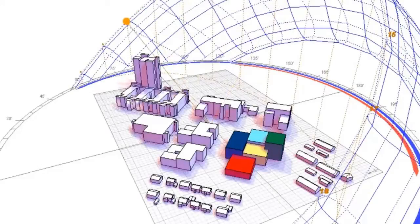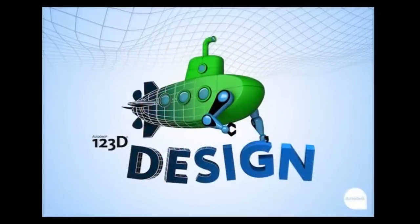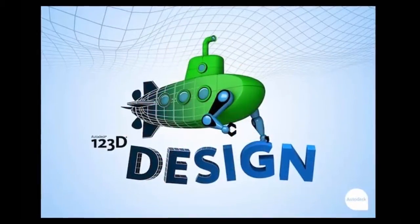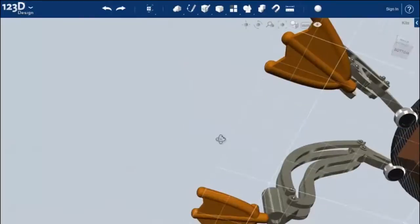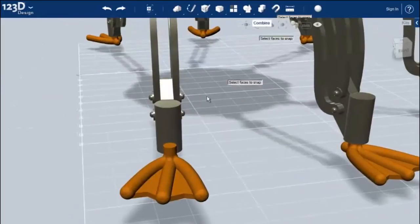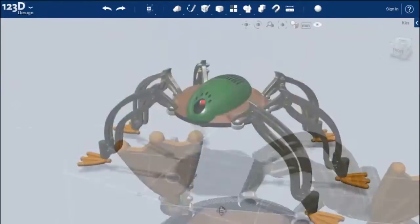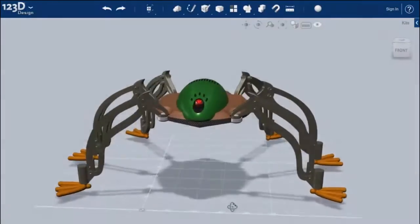As demonstrated in the technical videos, you will see how 123D design software can help anyone, regardless of their prior artistic or technical backgrounds, engage in the process of ideation.